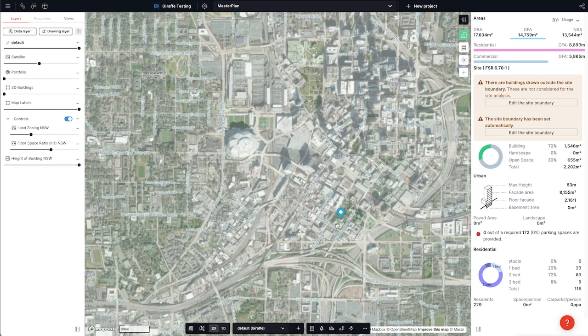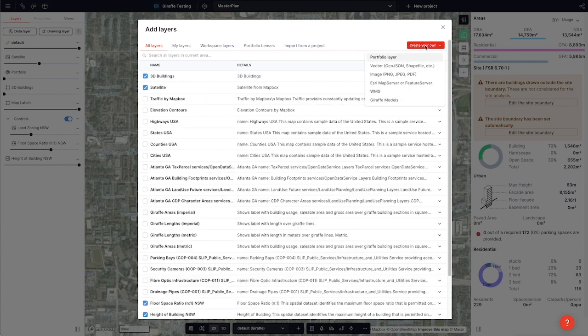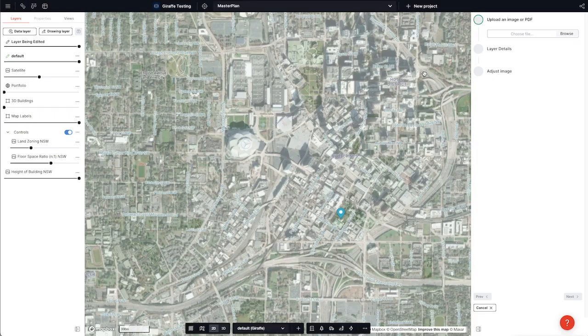We can also add layers or make maps from imagery or PDFs that aren't yet geolocated. By adding a data layer, creating our own, and doing it from an image — PNG, JPEG, PDF, etc.